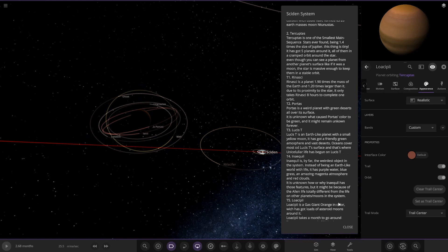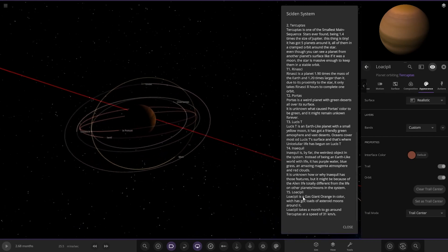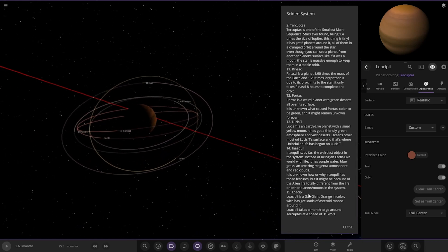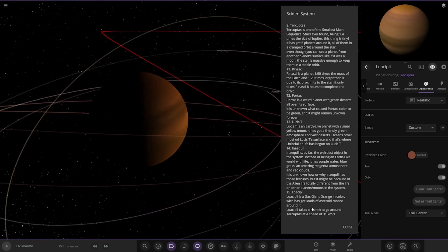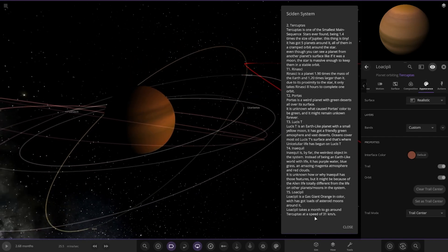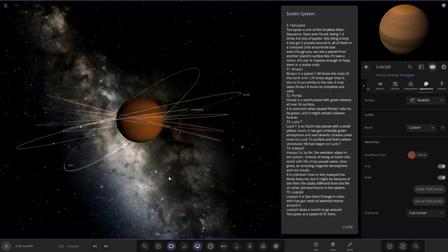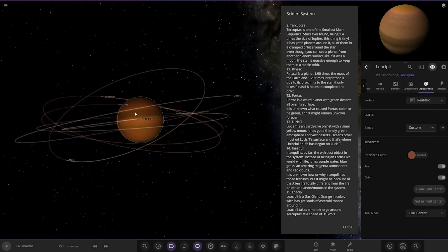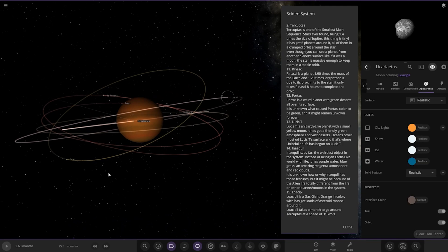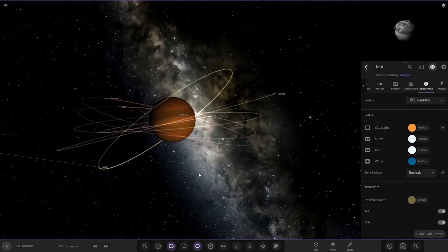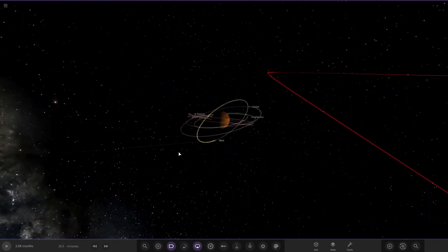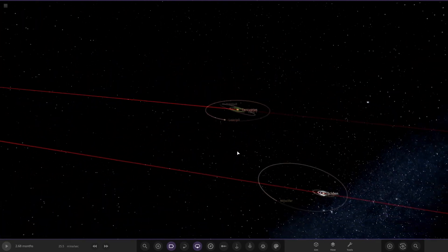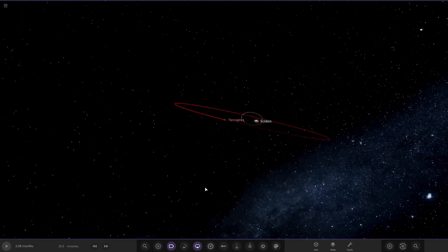And next up we have got Lower Sepil, a gas giant in color which has lots of asteroid moons around it. It takes a month to go around at a speed of 31 kilometers a second. And there's its moons, just all regular captured asteroid moons by the looks of it. So I think that does it for this system.